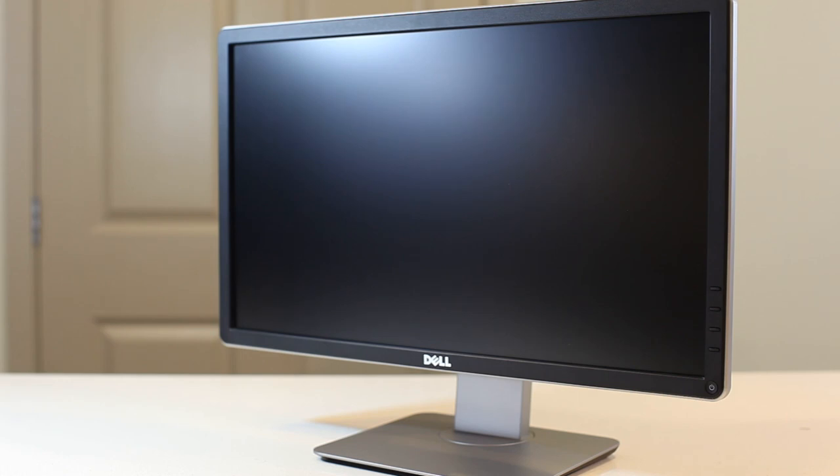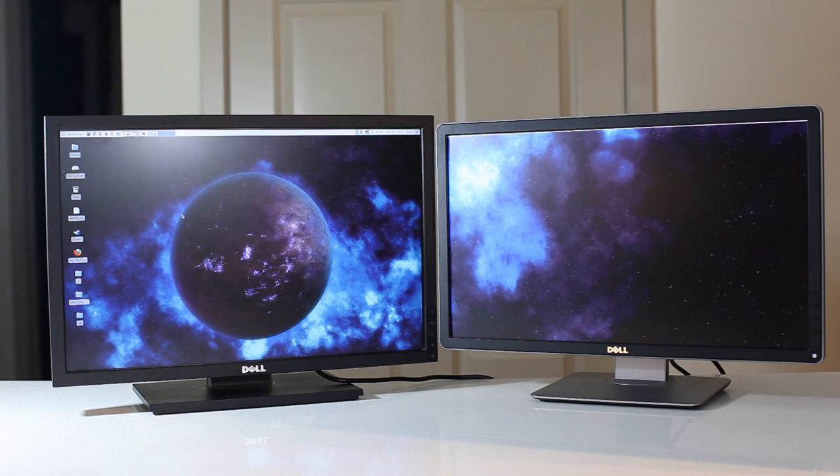Although quite light, the monitor doesn't have a cheap feel to it. I do enjoy its appearance, so it's time to turn it on and test its screen quality. On the right is the Dell P2214H.